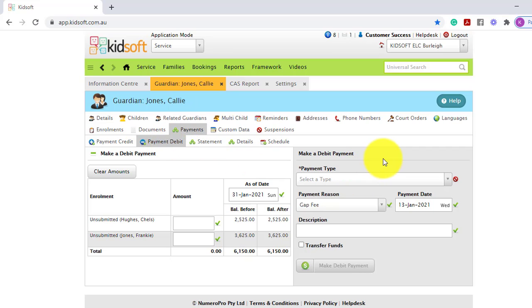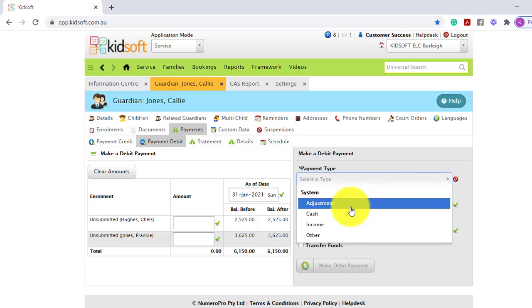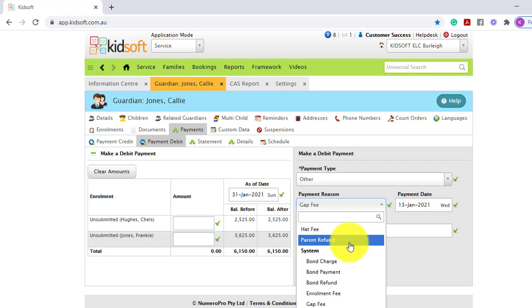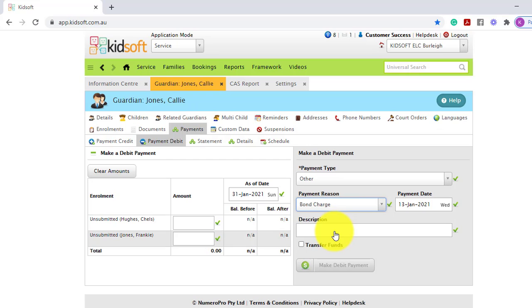On the right hand side under the payment type, you will select the system type other. In the payment reason, you will select the system type bond charge.